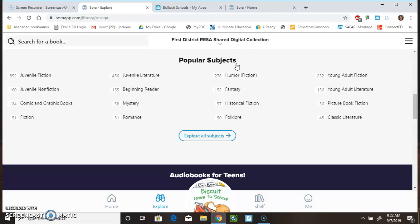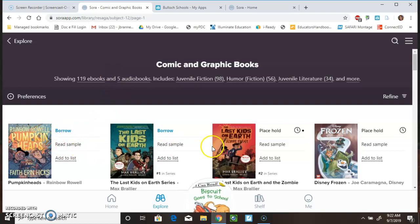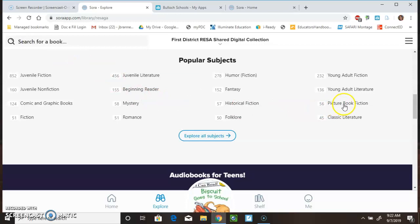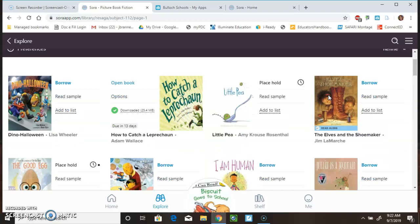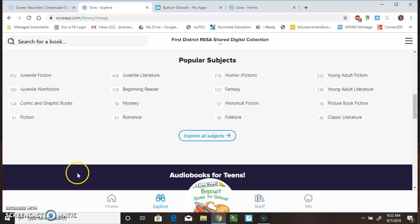Let's say you didn't know a title that you wanted. But, you did know that you wanted to take a look at some graphic books. So, here you would be able to see the different types of graphic books that you had. Or, let's say that we wanted picture books. Again, you would be able to see the different picture books that were available.